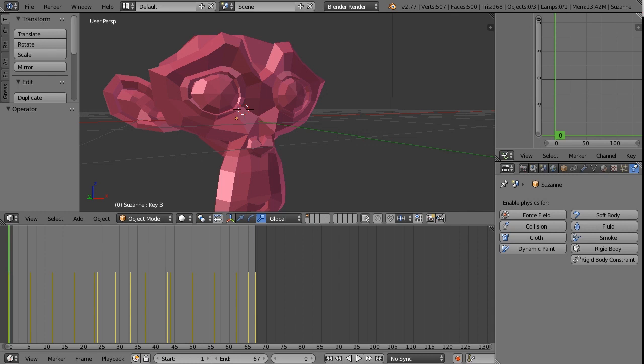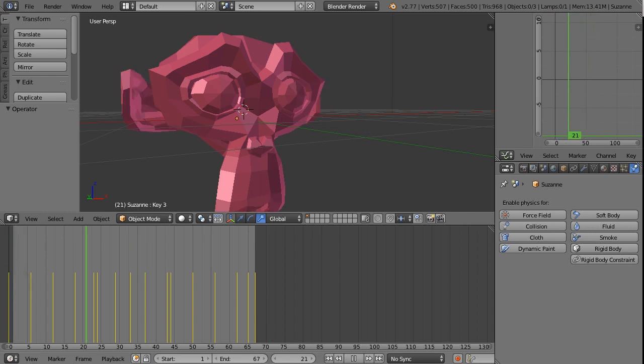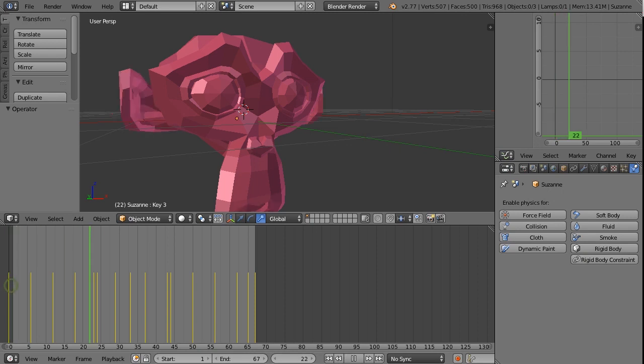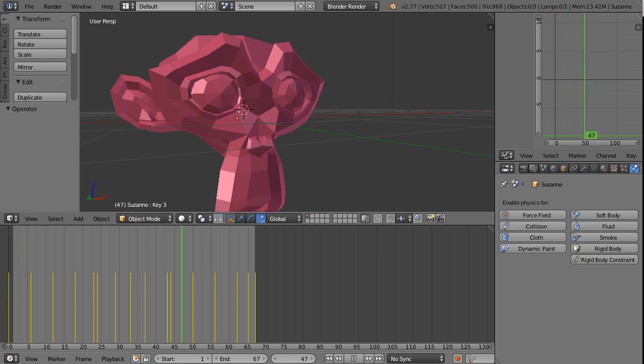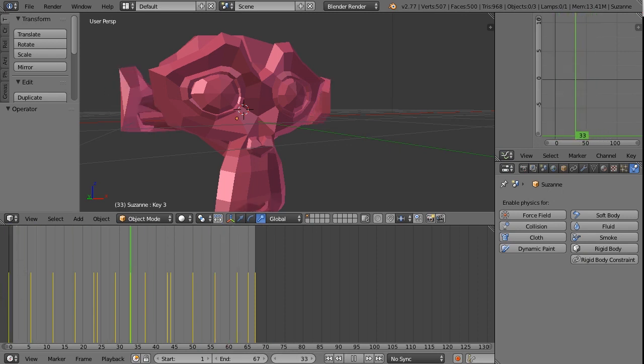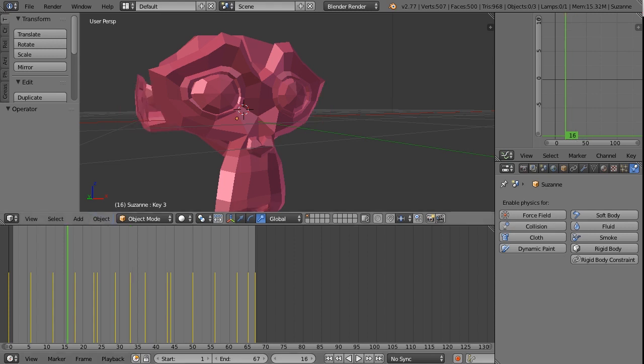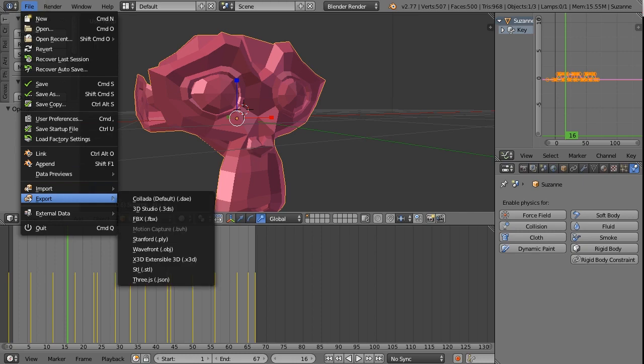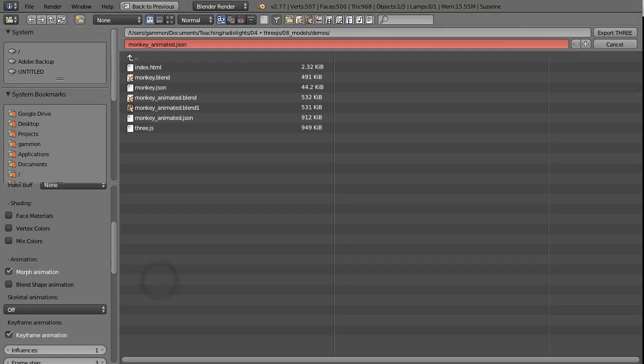Here I have a model already rigged for animation in Blender. As we scrub through the timeline, you can see the ears wiggling and the mouth opening and closing. I'm not going to get into how you animate in Blender—that's content for a whole other tutorial—but I am going to walk you through how you get this out of Blender and then how we animate it inside of Three.js. We're going to select our model and then go File > Export > Three.js.